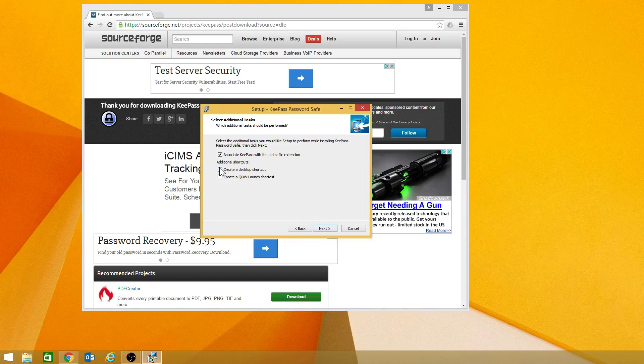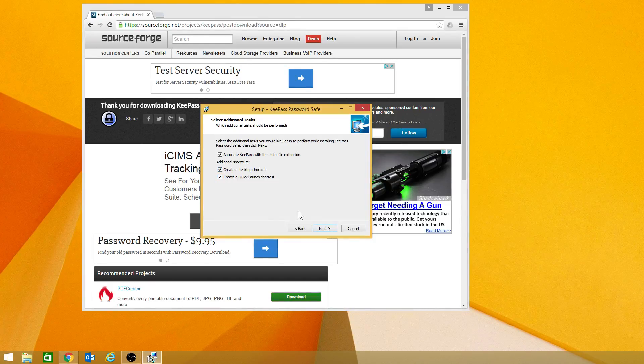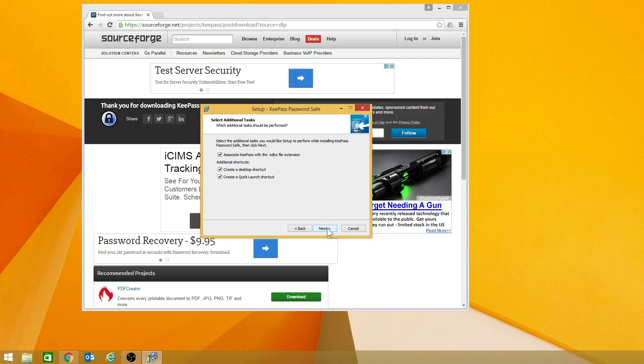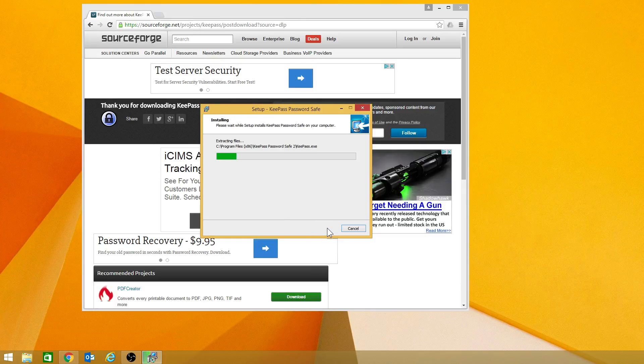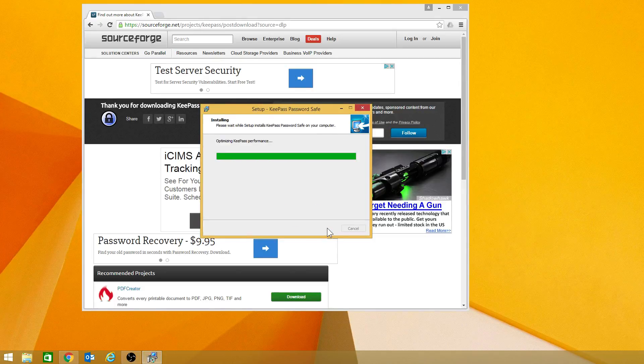I will also make a desktop shortcut as well as a quick launch. At this point, it's going to take about a minute and it will be all done installing.